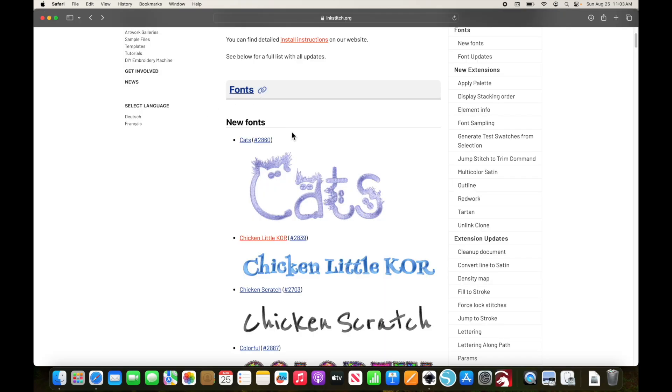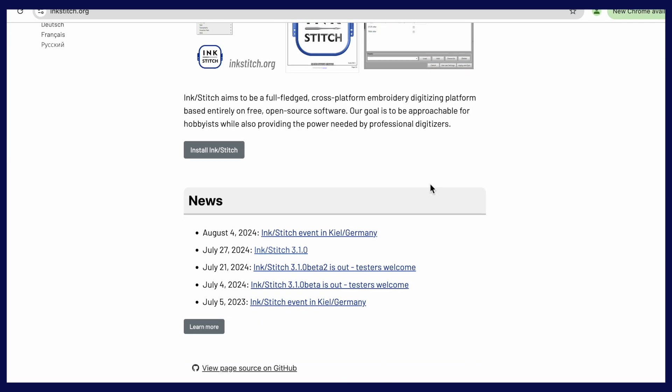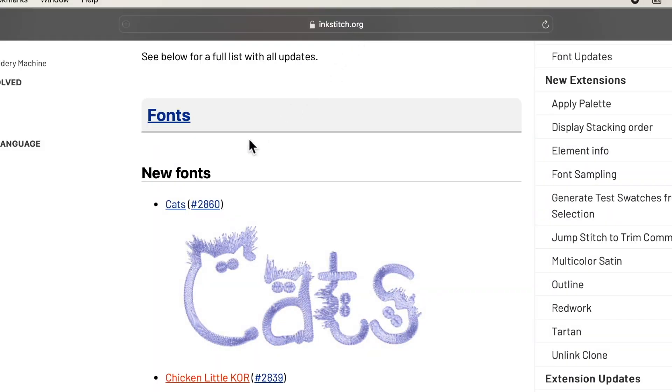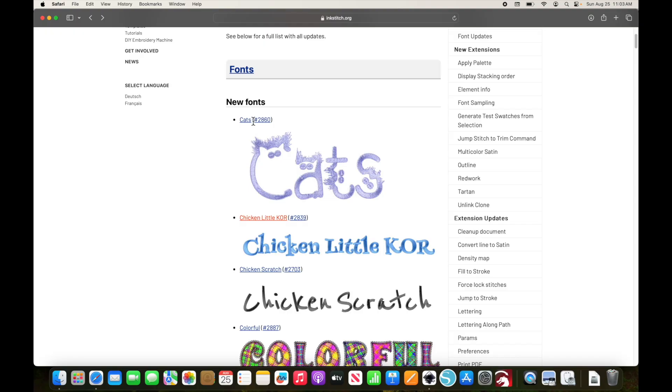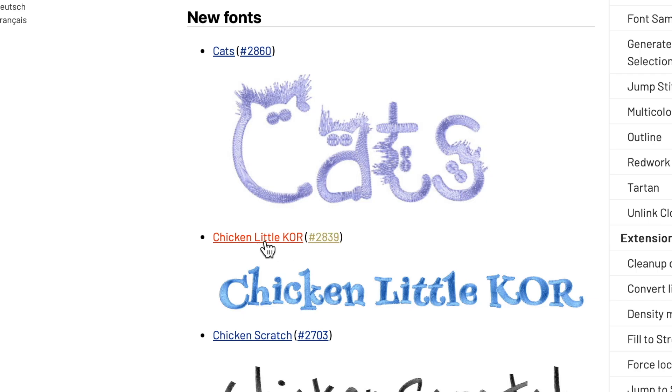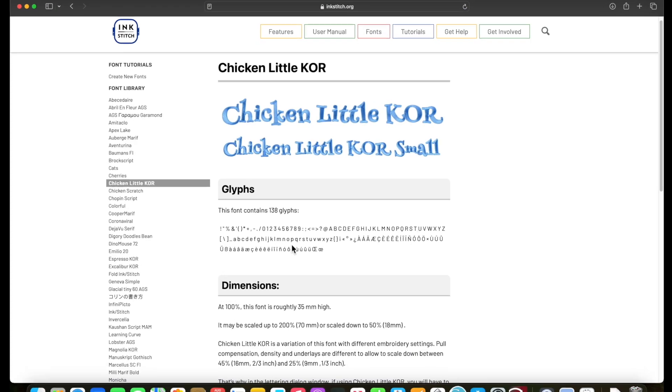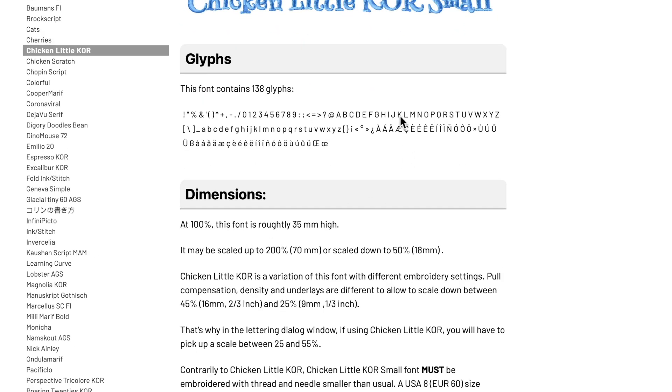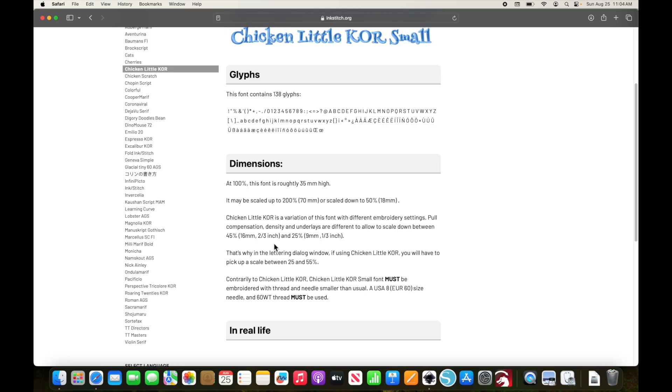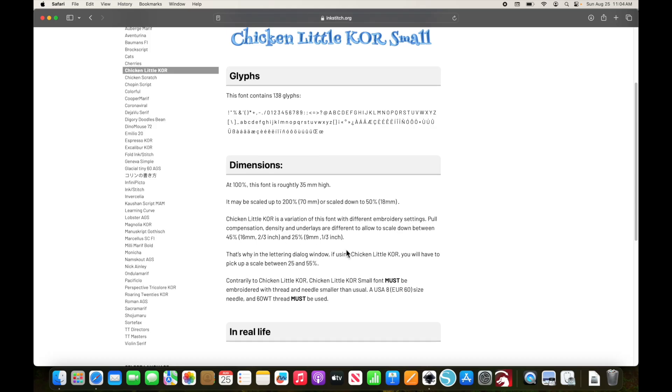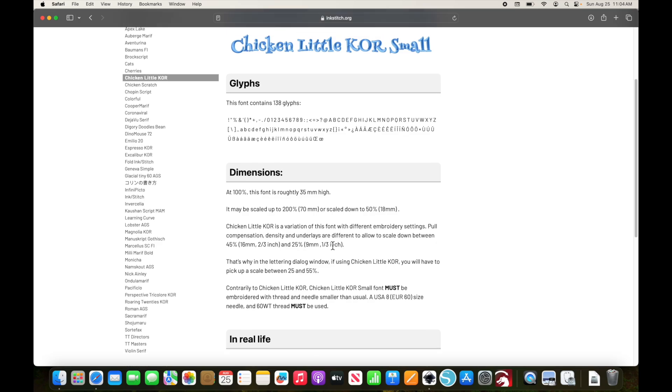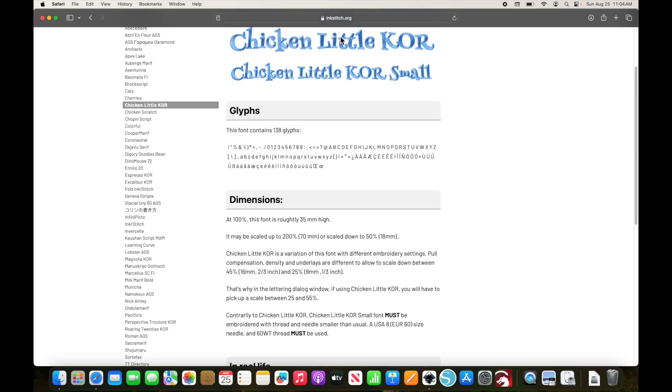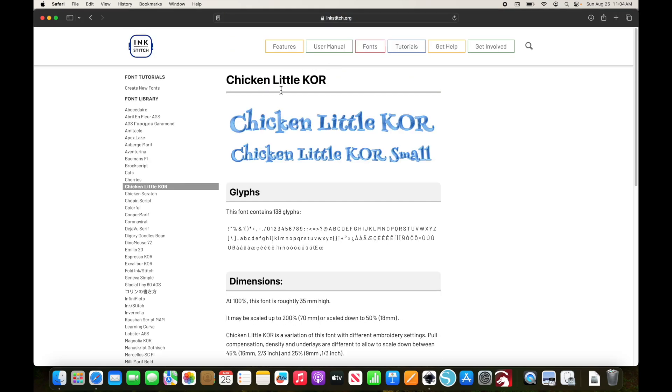If you're interested in some of these new fonts, you can see them listed here on the inkstitch.org website. And if you actually click on it, it will give you some useful information about sizing and colors and density and all of that, which again, can be very helpful if you're having issues with your design using these fonts. So always refer back to that inkstitch.org website and you can see some detailed information about each font.